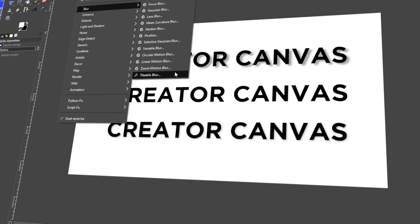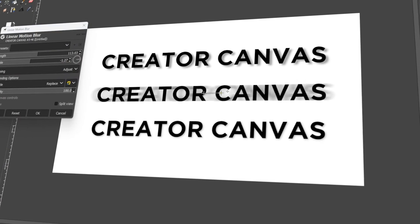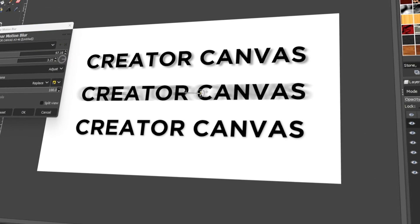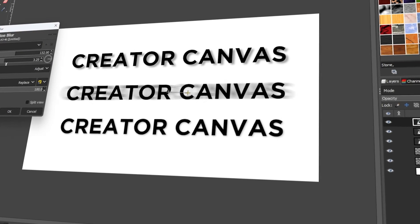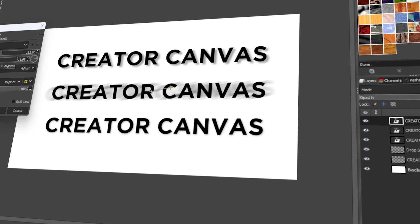In today's video, I will teach you how to add drop shadows in GIMP. Let's get started.